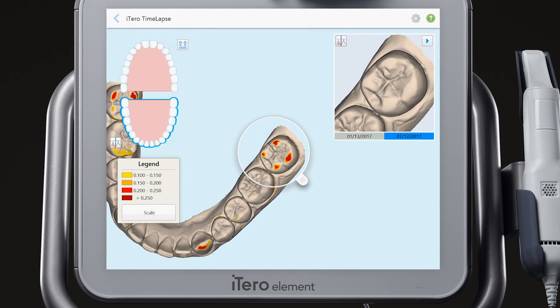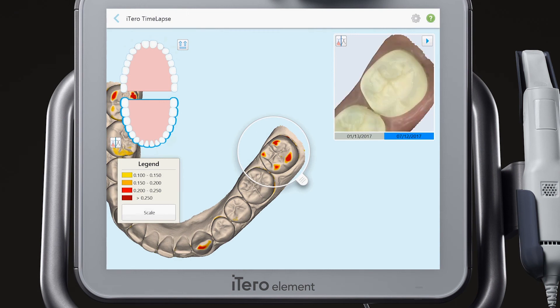Notice that you can even zoom the image in the animation window, as well as pause the animation and view in color.